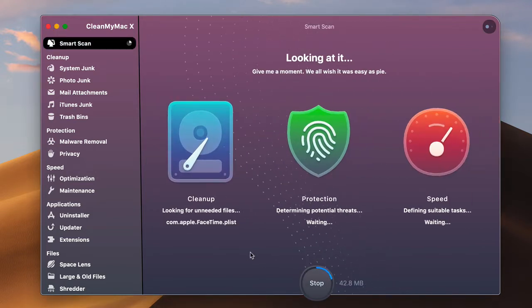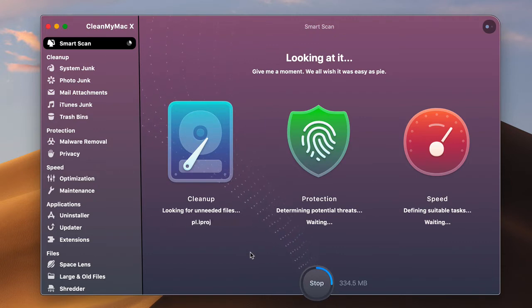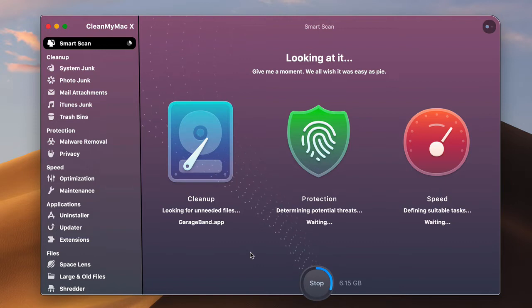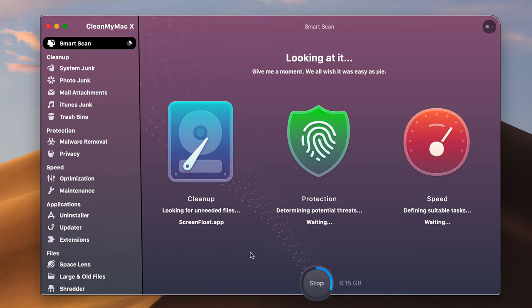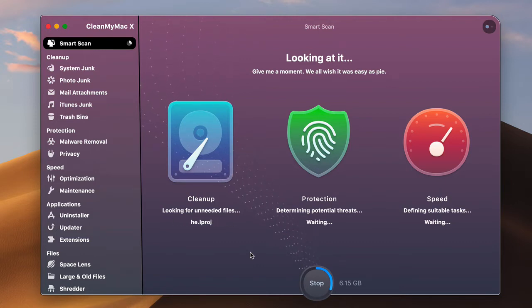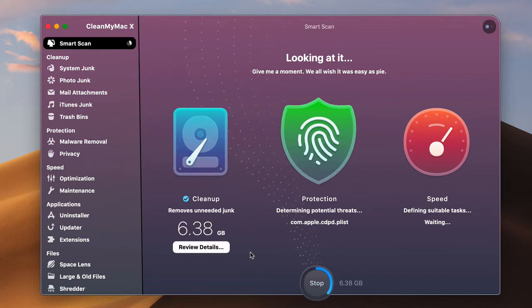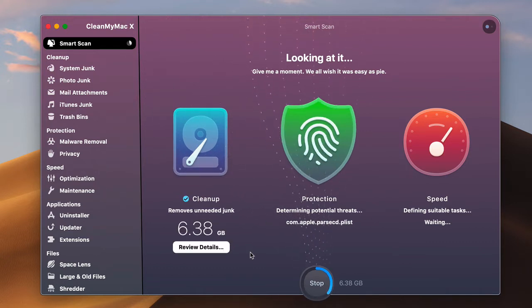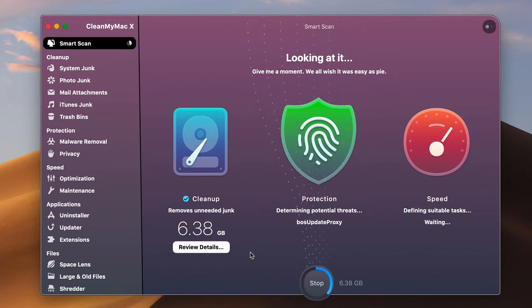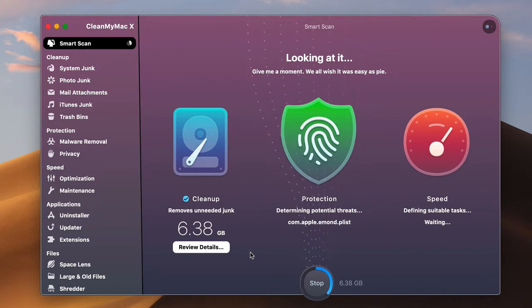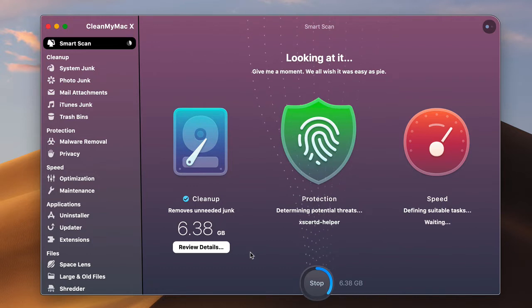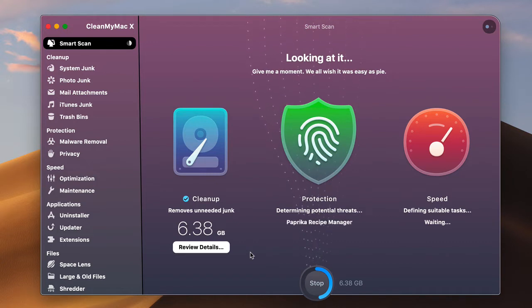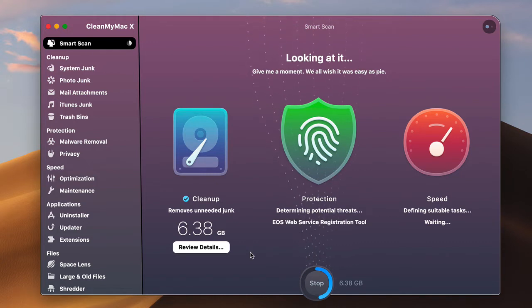And it will go through and clean up any kind of unneeded files, deal with some optimization issues, anything that you really don't need in order to keep your Mac running. At some point you want to clean it out because a lot of stuff just builds up inside your system.